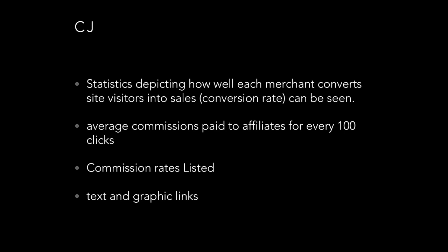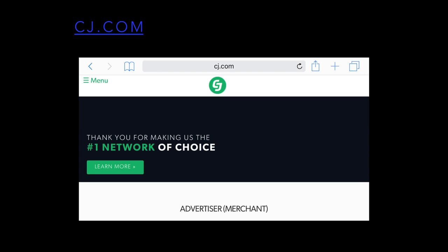CJ.com, which we mentioned before, has stats depicting how well each merchant converts. It tells you the average commissions paid to affiliates for every hundred clicks, lists the different commission rates, and offers both text and graphic links for the programs. CJ.com calls itself the number one network of choice.